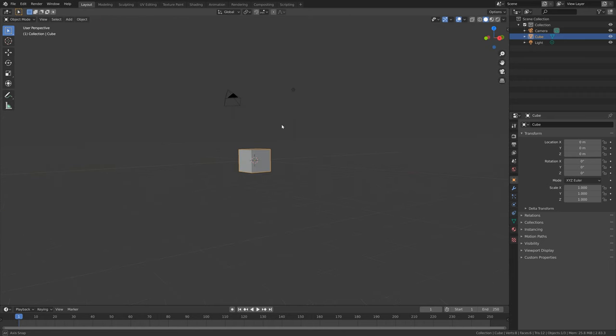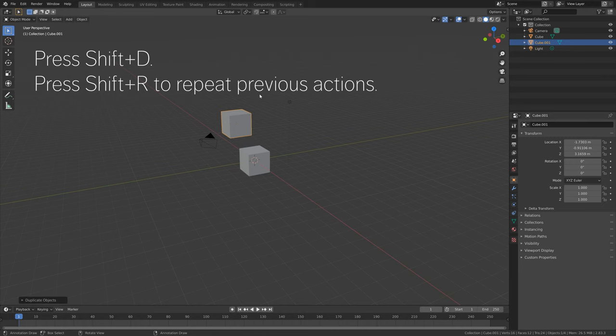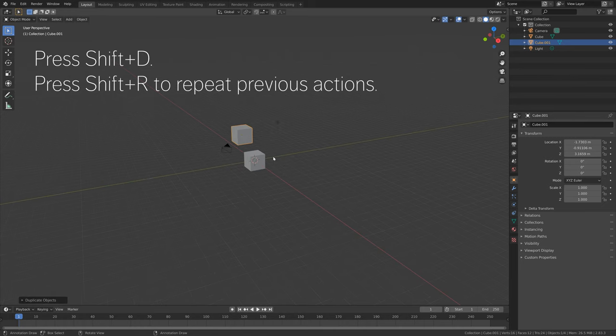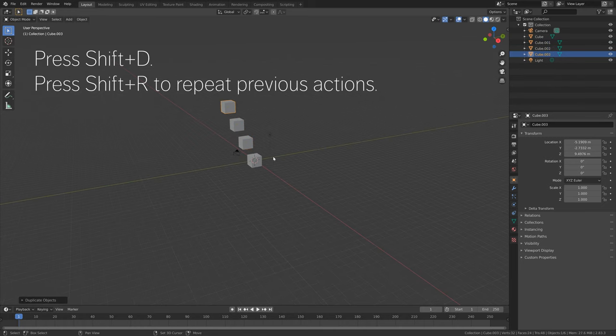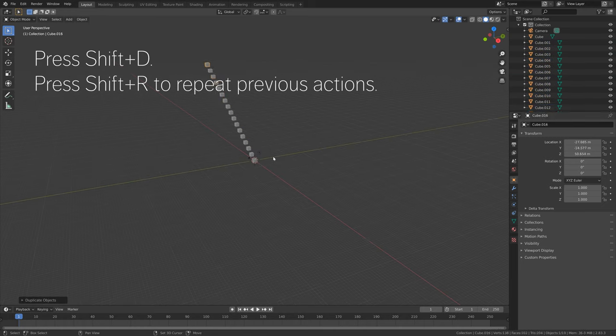Okay, so let's say that you have a large project in Blender and you want to undo some of these steps.